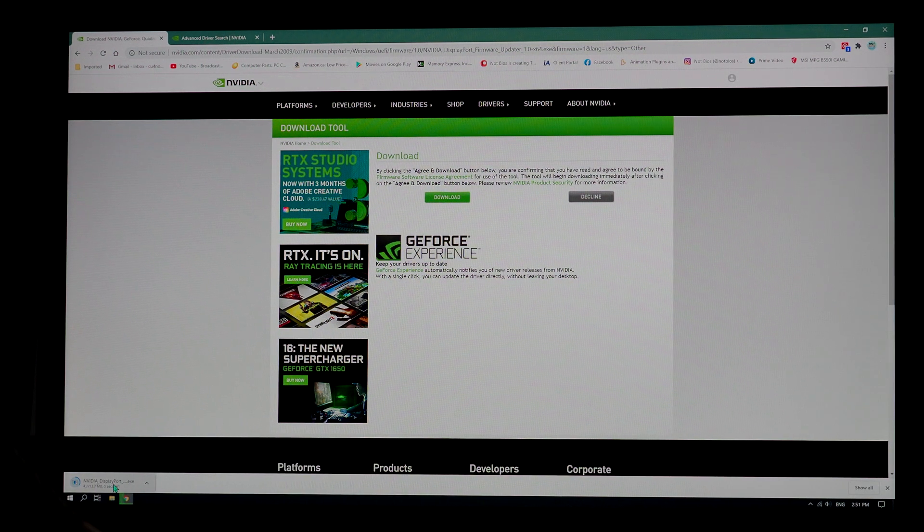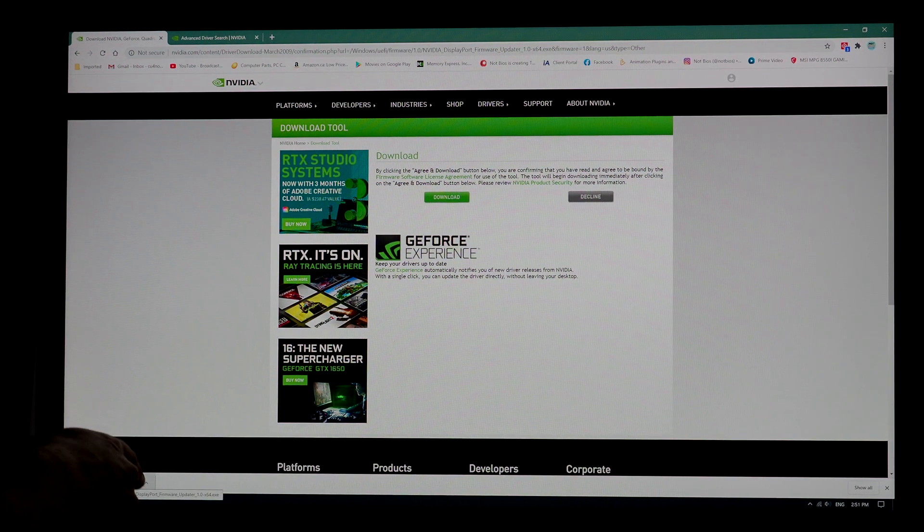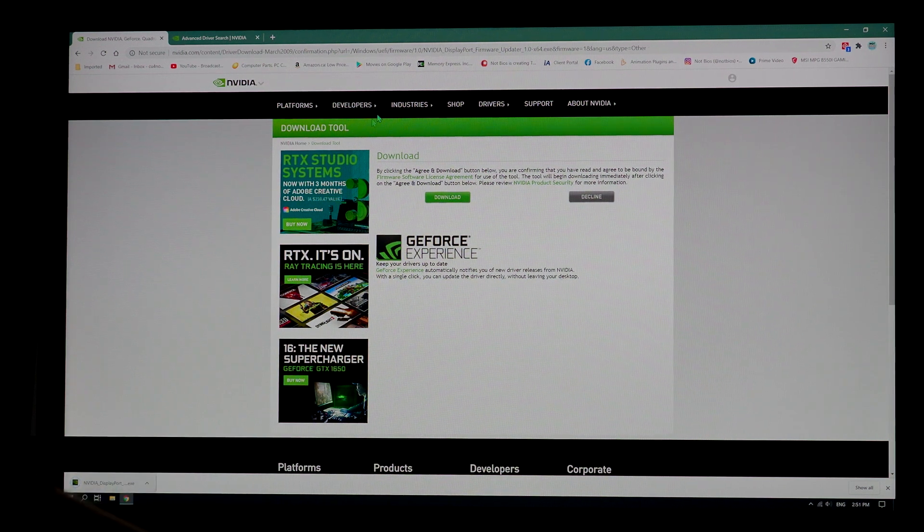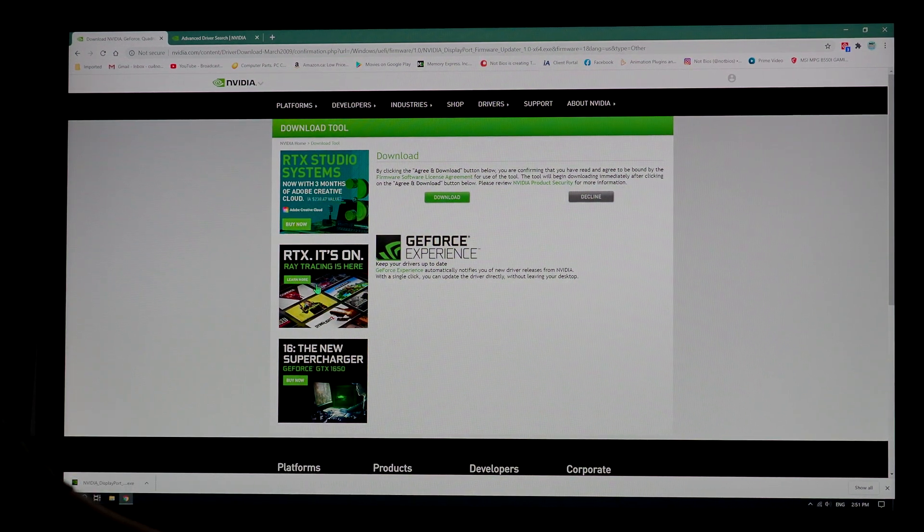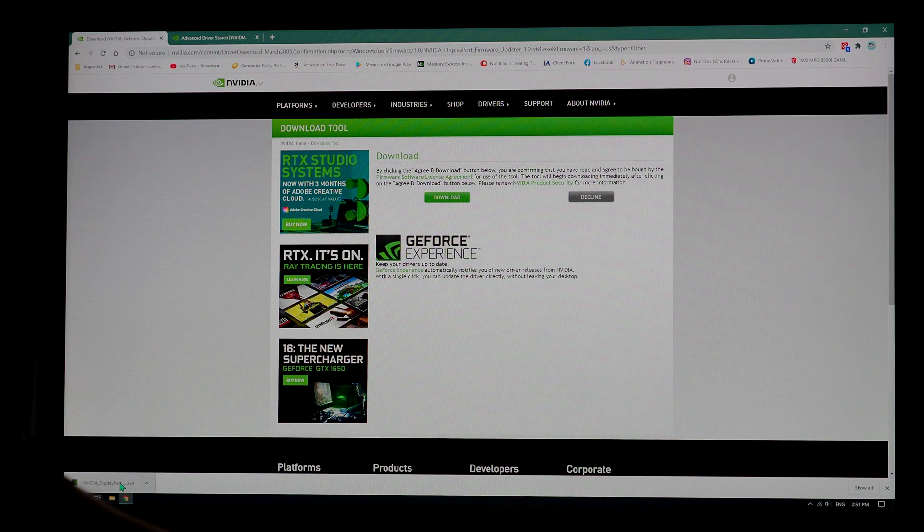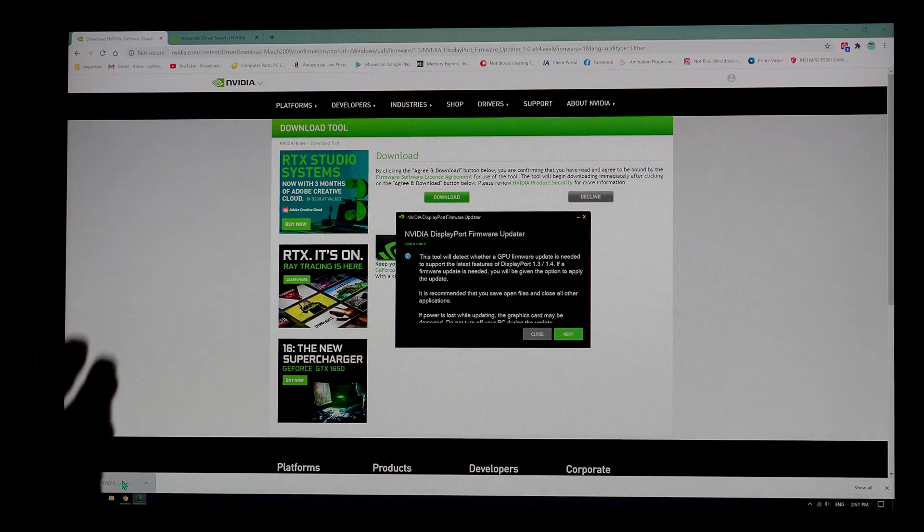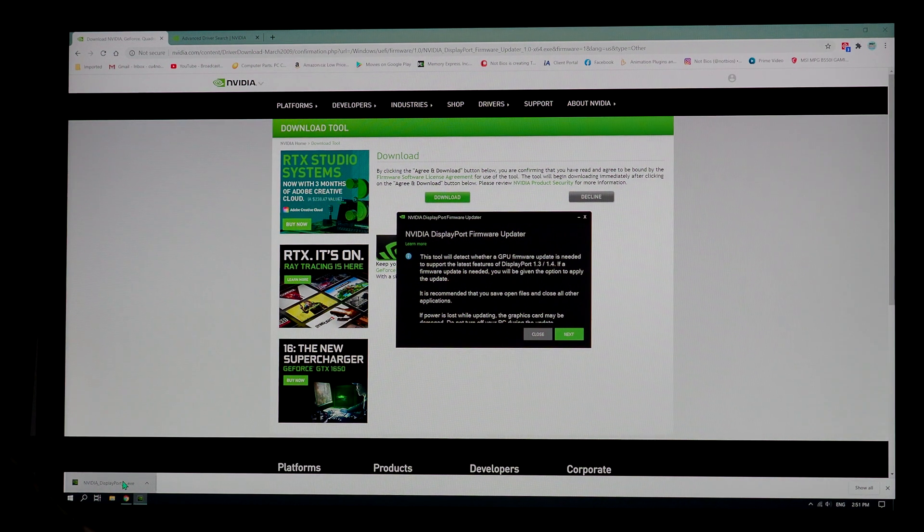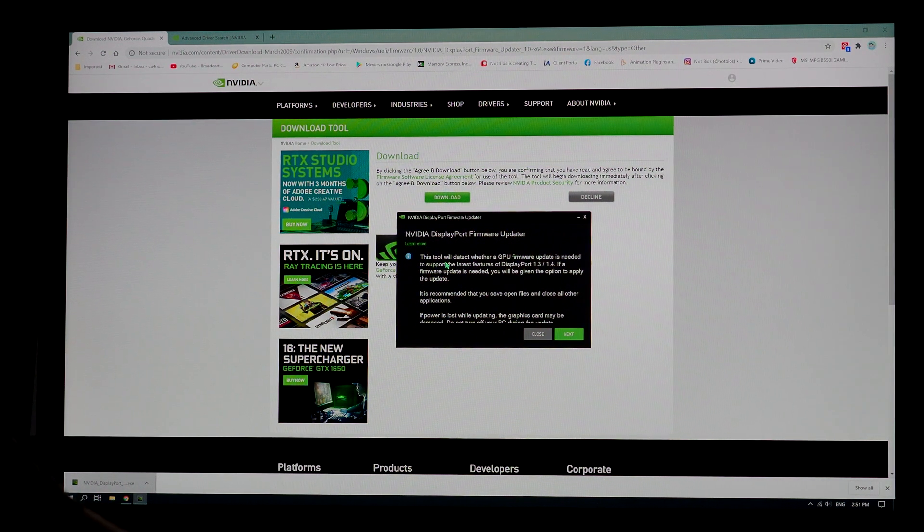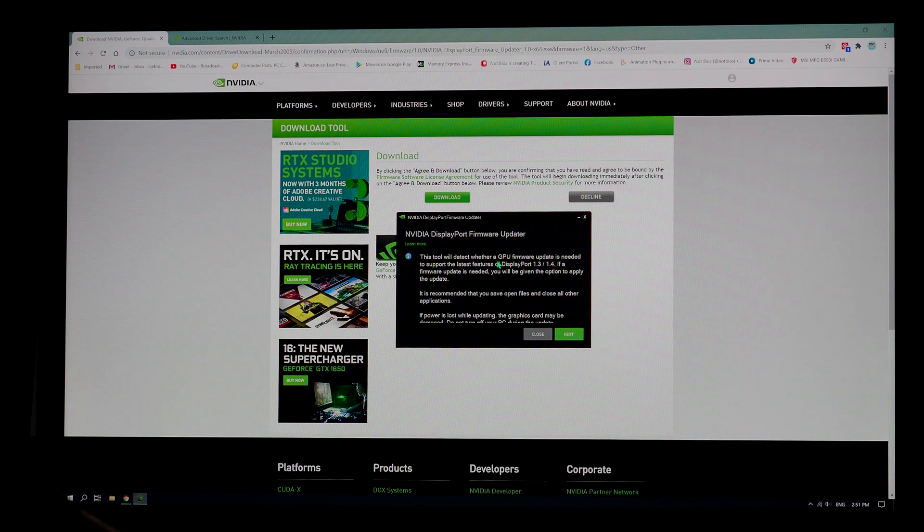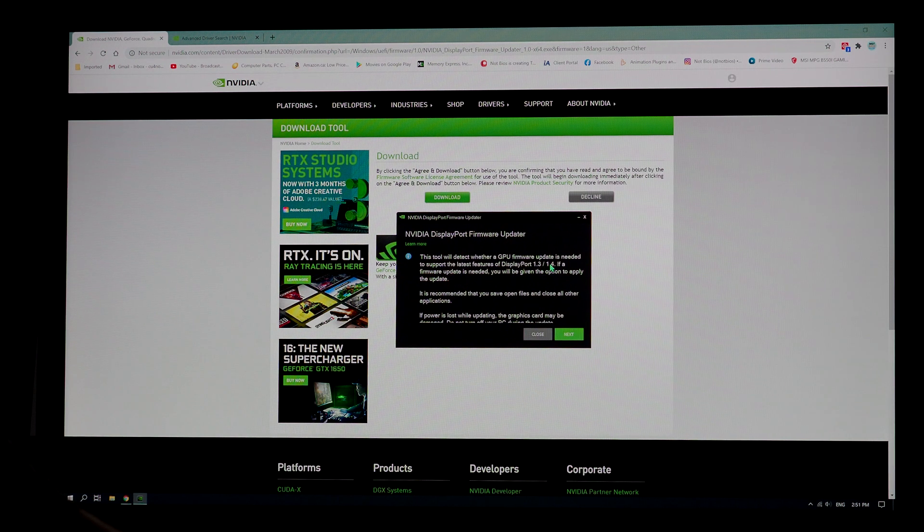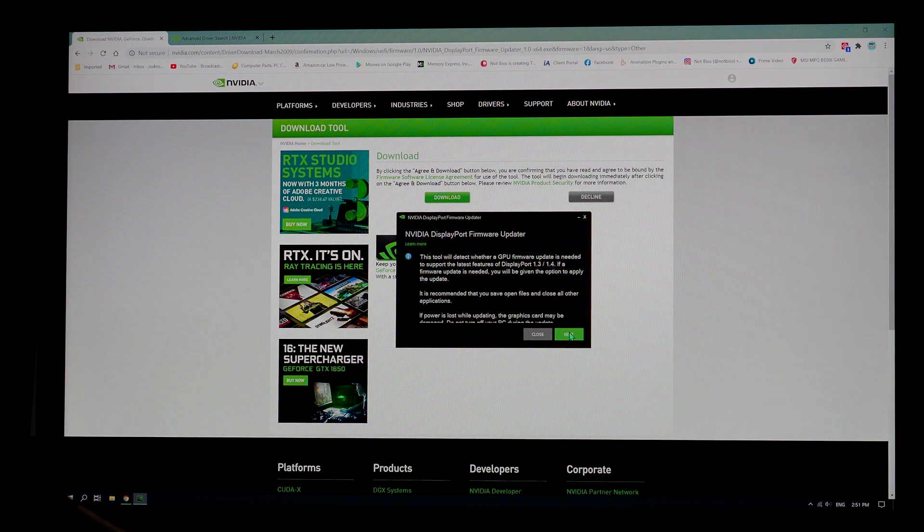Now it says, not only download, but sometimes it will say keep and have some sort of security thing that wants to make sure you actually want to download this driver. Then you're going to click on this that you downloaded. And you can see right here, this tool will detect whether your GPU firmware is updated or needs an update, support DisplayPort 1.3 or 1.4, if a firmware update is needed and such.